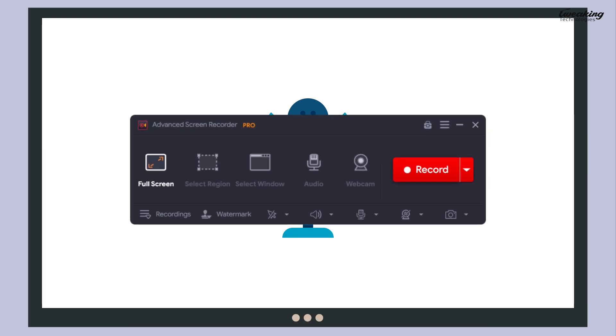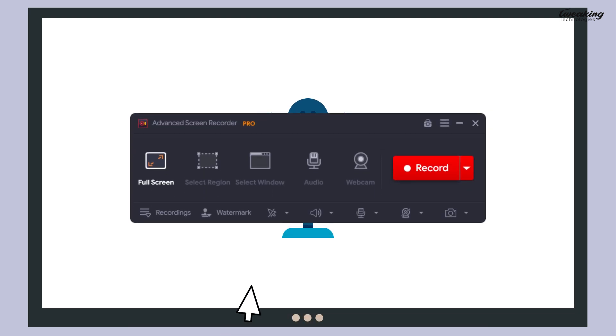Not only that, but you can also record audio from your system or add a voiceover using a microphone.